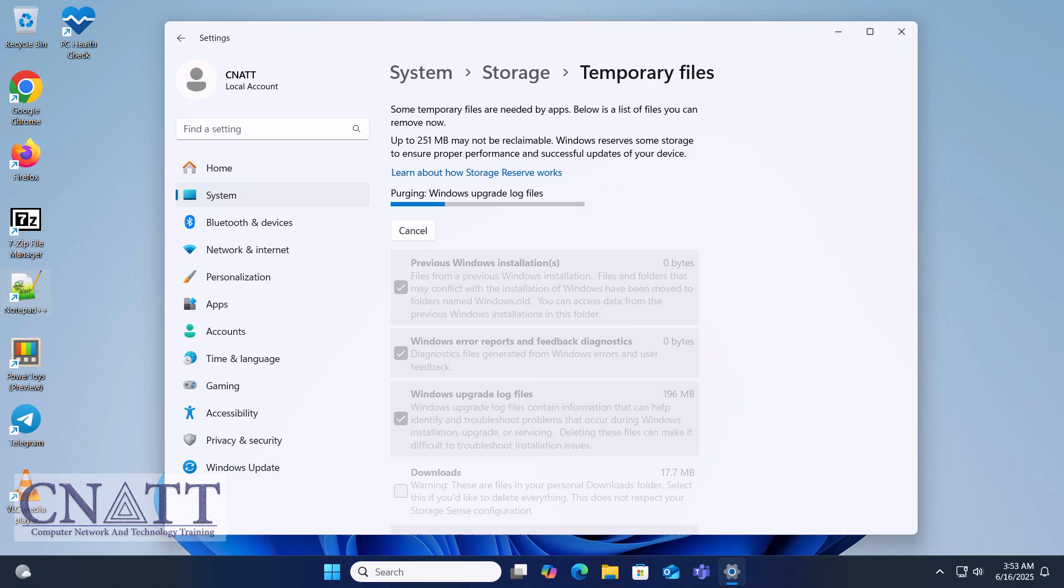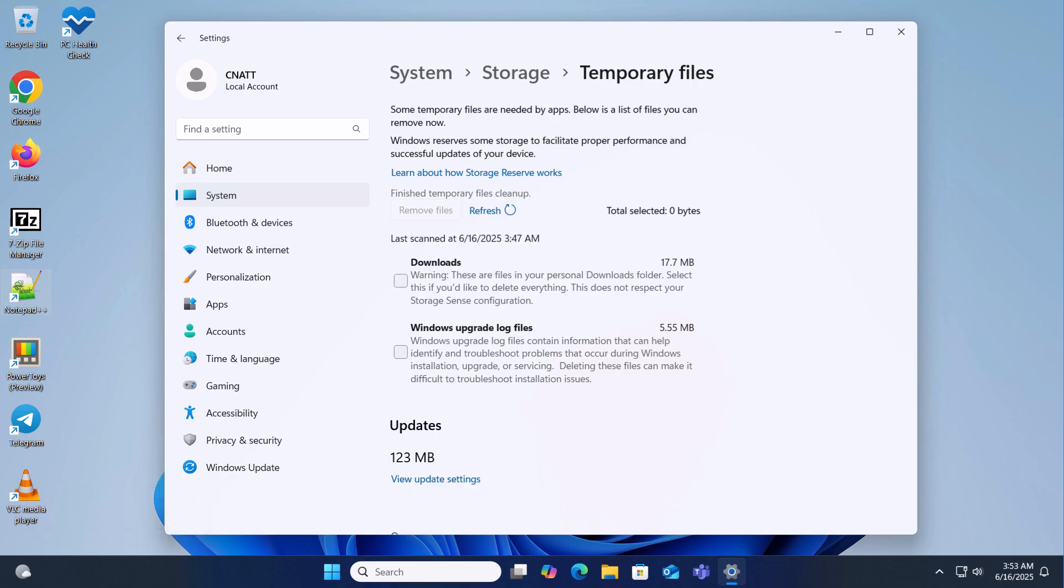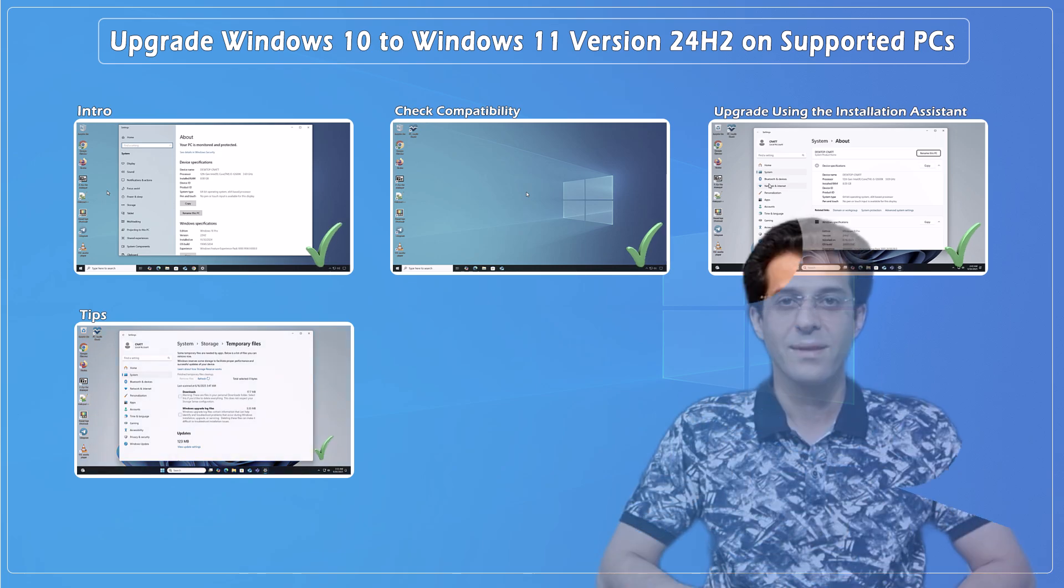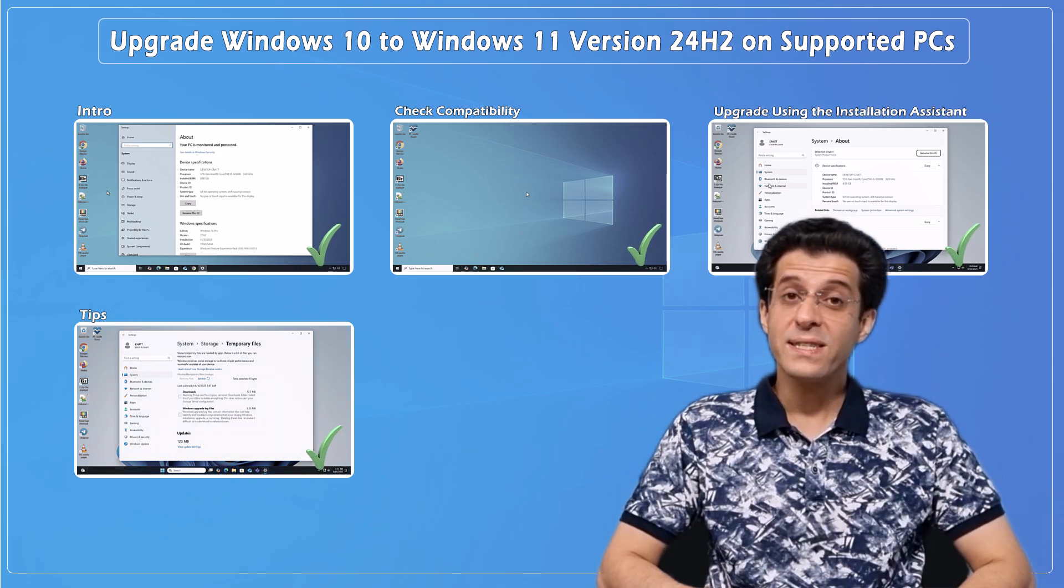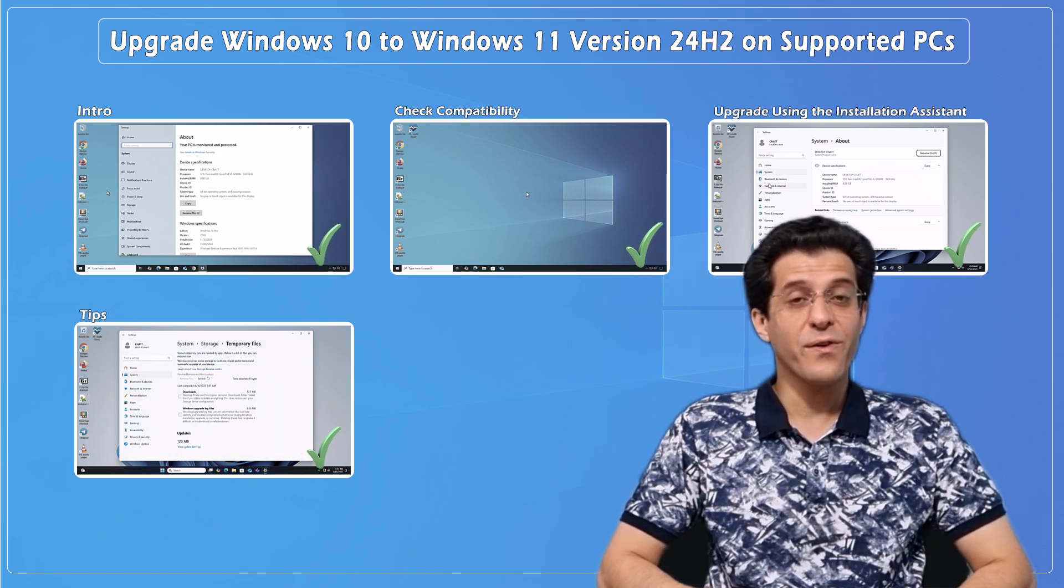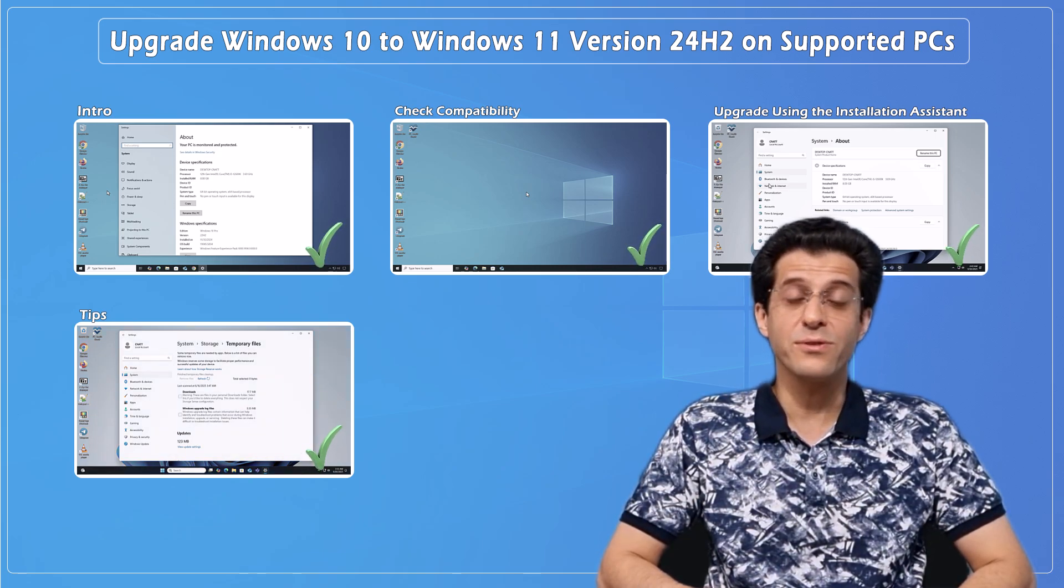In the other video linked above and in the description, we have discussed this issue in detail. That said, you've successfully upgraded from Windows 10 to Windows 11 version 24H2 using the easiest official method available. If this video helped, make sure to give it a like, subscribe to the channel for more step-by-step tutorials, and feel free to drop your questions in the comments. We're here to help. Thanks for watching and enjoy your upgraded Windows 11 experience.